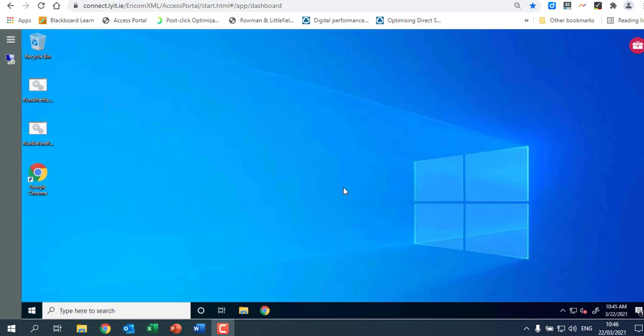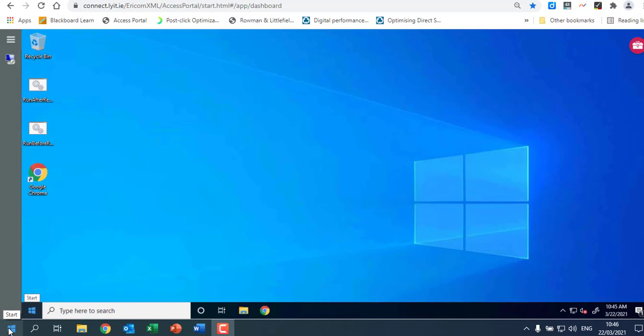Now the first thing you'll notice is you have two sort of desktops. You've got the lower level start button and the higher level start one. The lower level one is on the machine that you're currently sitting at, that's physically beside you. So maybe your laptop or your PC or whatever it is you're using. The upper level start button is on the virtual machine. So that's located in Letterkenny and you're using that machine.